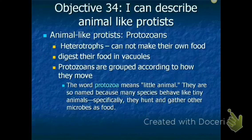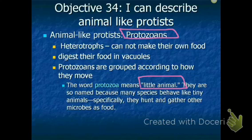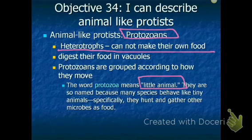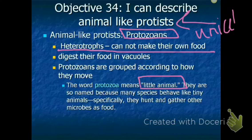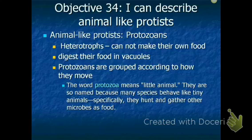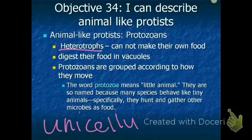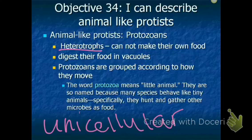Animal-like protists, also called protozoans — meaning 'little animal' — are heterotrophs, just like you and I. They cannot make their own food; they either hunt or gather it. They digest their food in their vacuoles instead of a stomach, because they are single-celled. All animal-like protists are unicellular. They are grouped according to how they move.